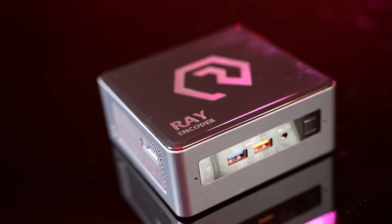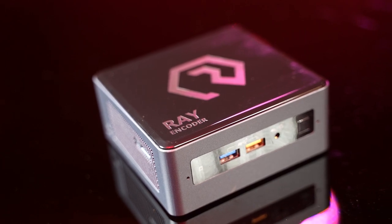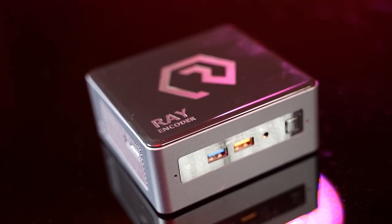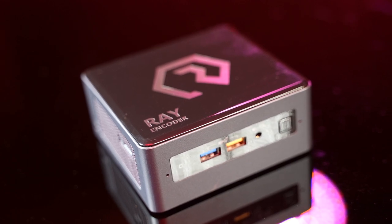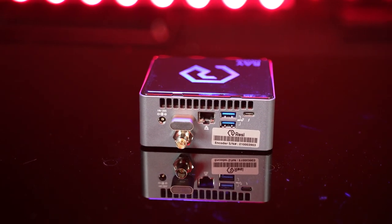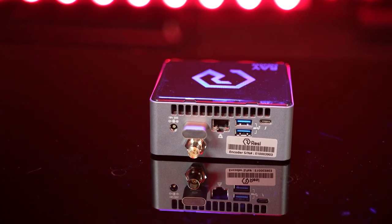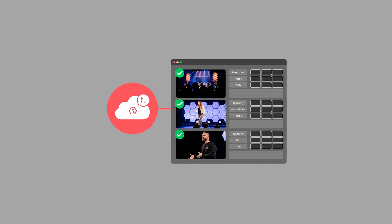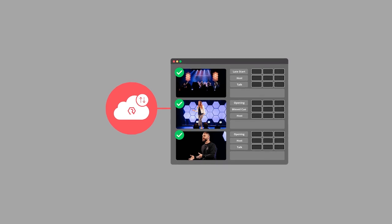The Ray features a single HDSDI input that can encode up to 1080p60 with up to 16 channels of audio, and it runs headless with settings and scheduling managed through Resi's easy-to-use web-based control interface. The Ray is awesome for those streaming for the first time, adding additional encoders to stream from other venues or used portably, or even adding campus video review from remote locations to monitor multi-site campuses from one place.